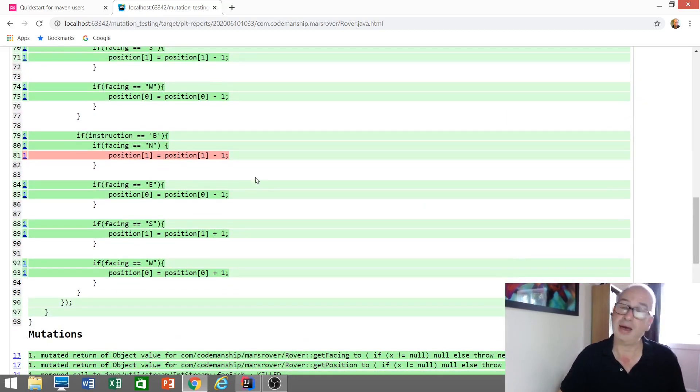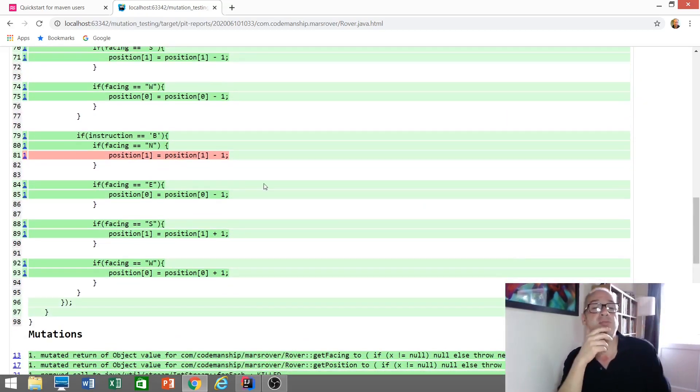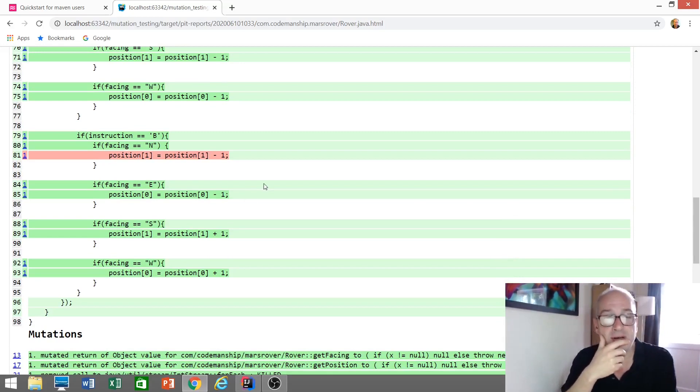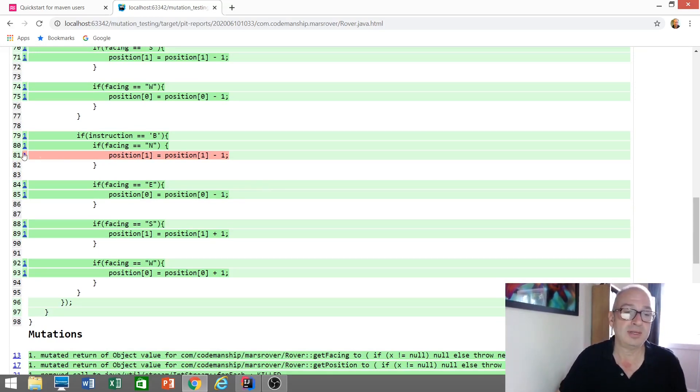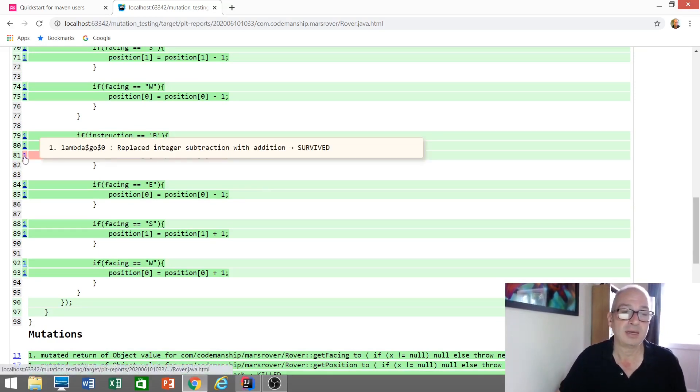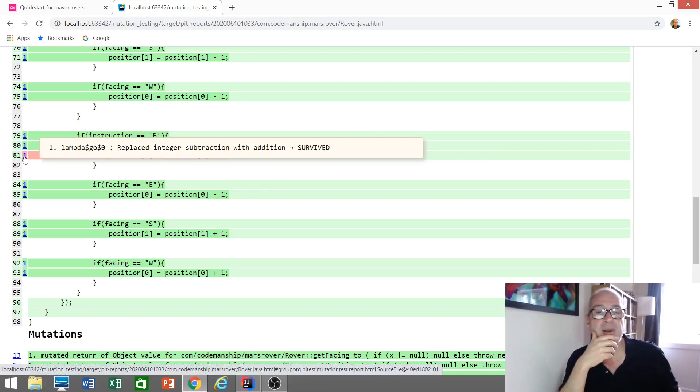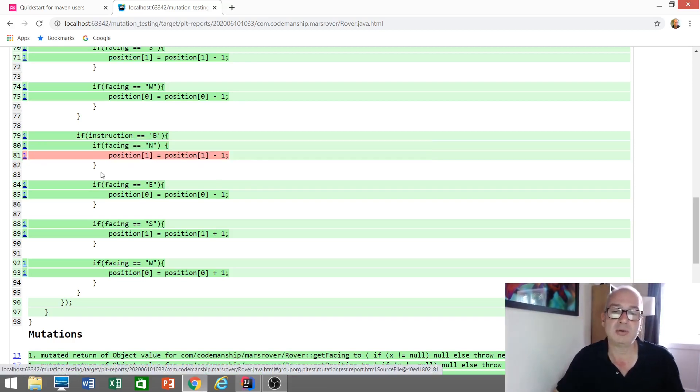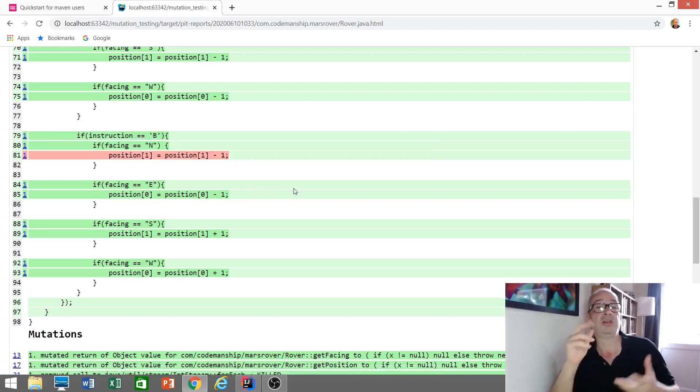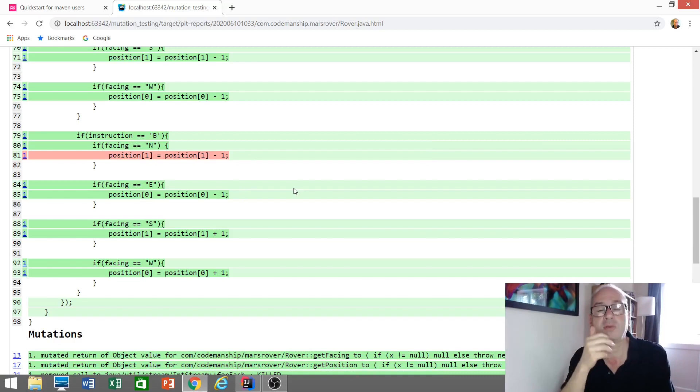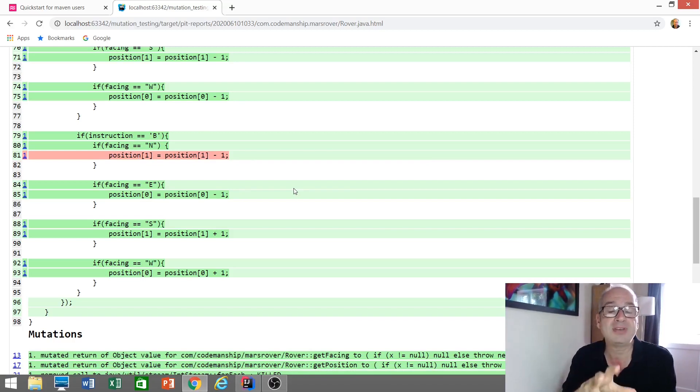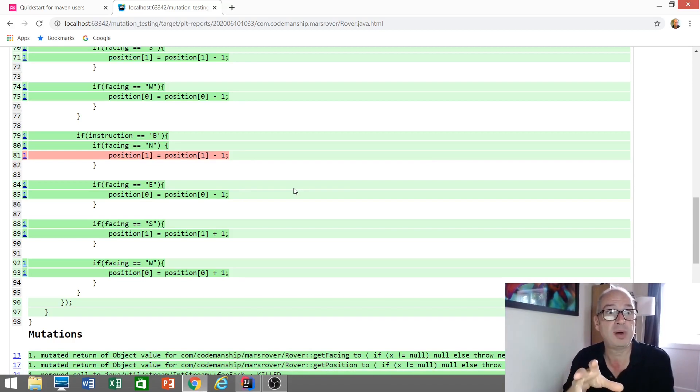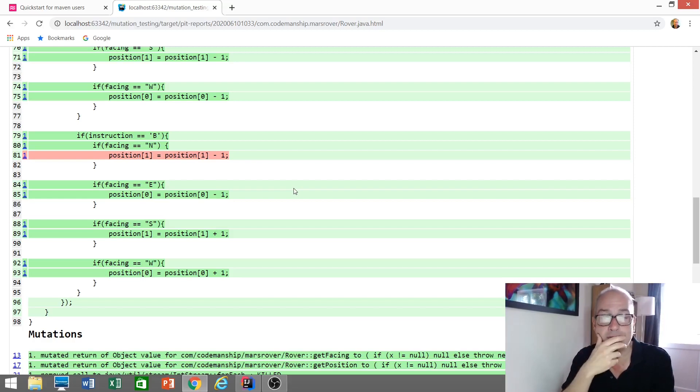The red one here, this is the mutant that survived. Let's take a look and see what it did. Okay. It replaced the subtraction with addition. So, it turned the minus one into a plus one, which is kind of what I would have done as well. And for some reason, all our tests still passed. Our test suite did not kill that mutant.